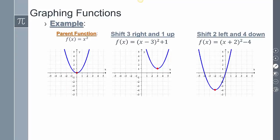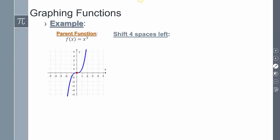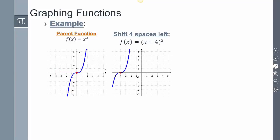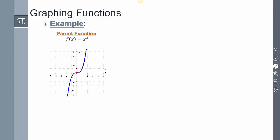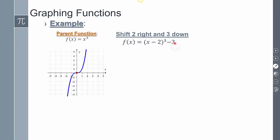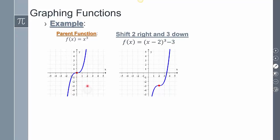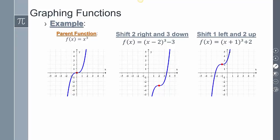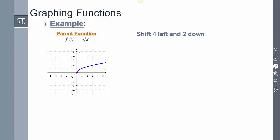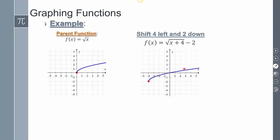Looking at other functions — for a cubic, if I had x plus 4 cubed, do the opposite, so shift over 4 spaces to the left; the shape of the graph stays exactly the same. Shifting 2 spaces up, everything looks the same. Combining: x minus 2 cubed minus 3 goes 2 to the right and down 3; x plus 1 cubed plus 2 goes left 1 and up 2. For the square root of x, the graph can shift to negative 4 and down 2 accordingly.